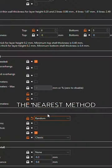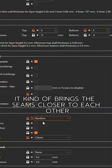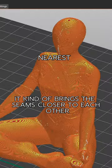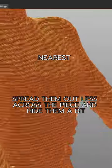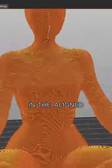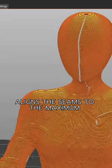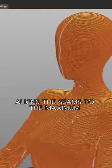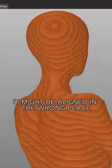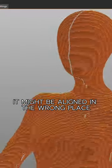Now the nearest method. It kind of brings the seams closer to each other, spreads them out less across the piece and hides them a bit. In the align function, the software aligns the seams to the maximum. It might be aligned in the wrong place.